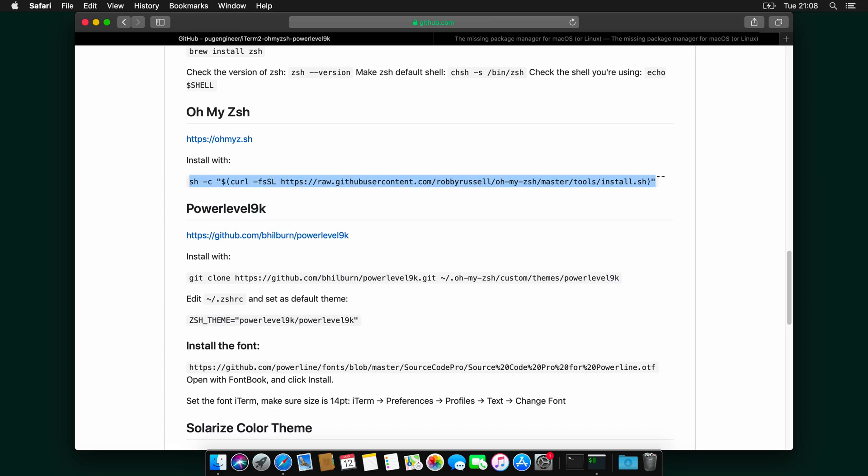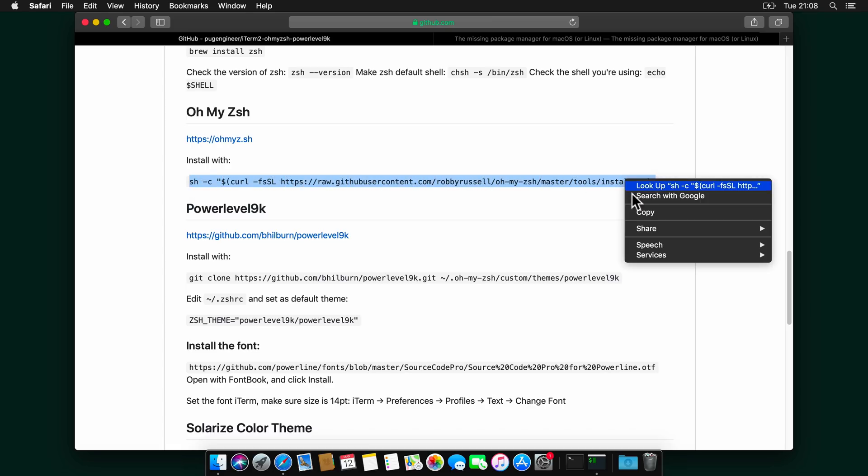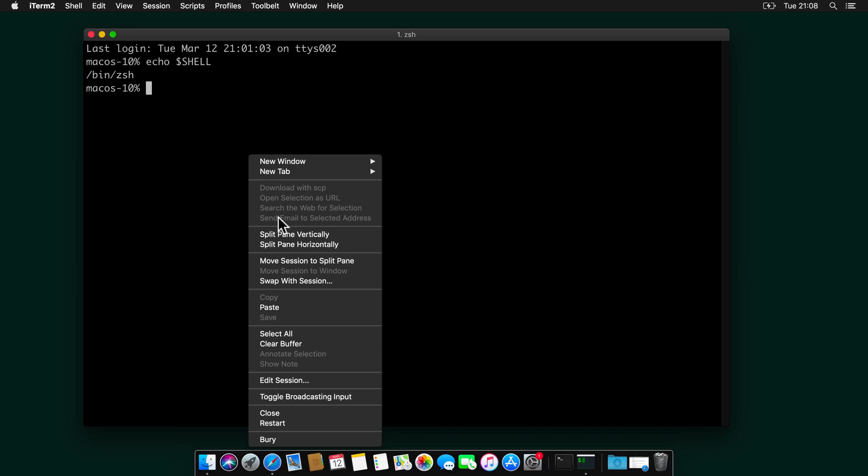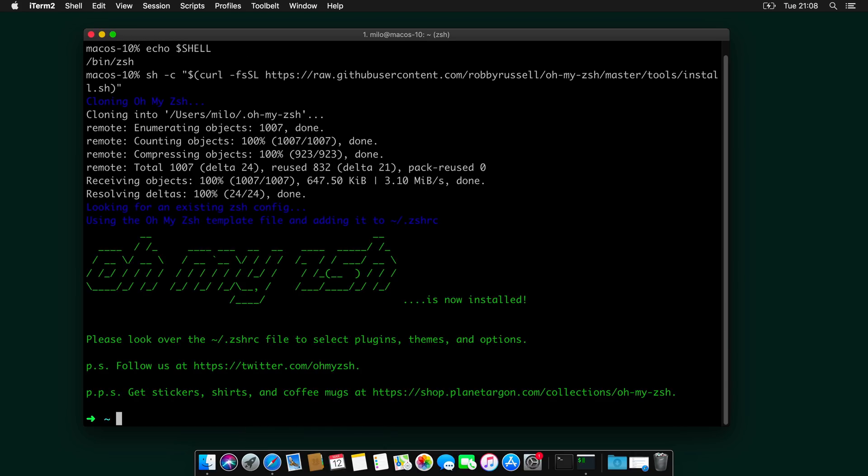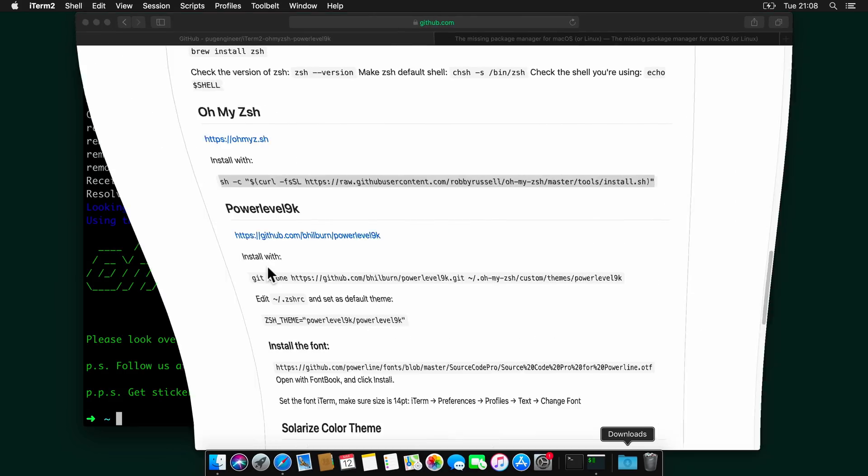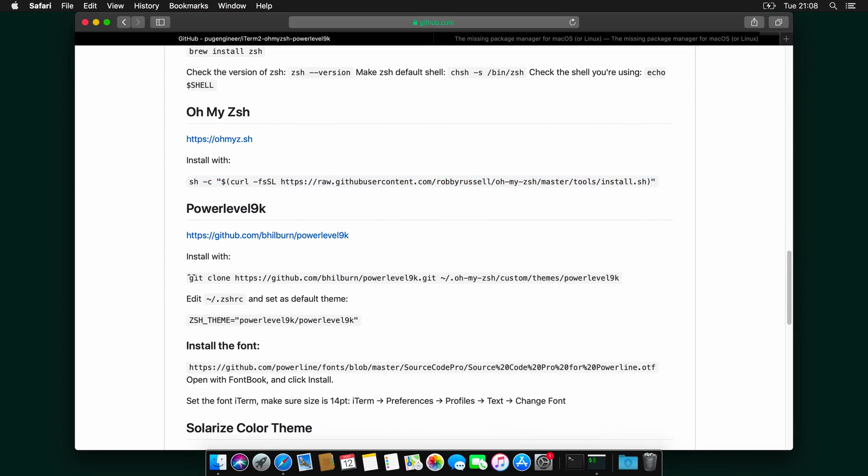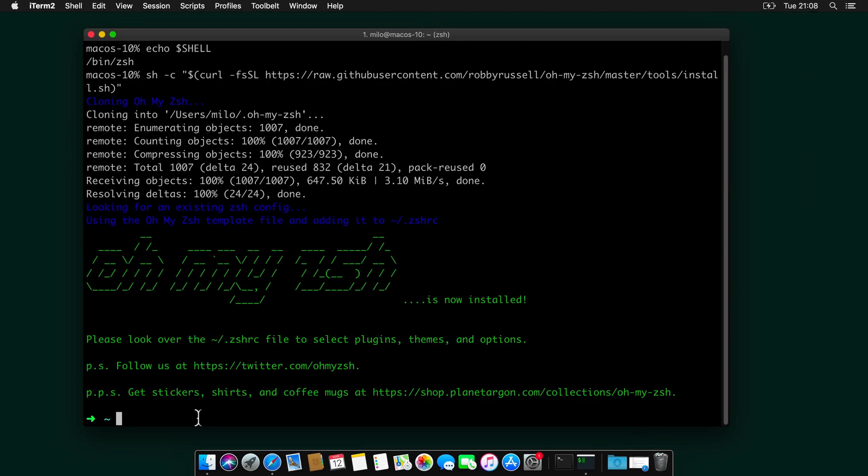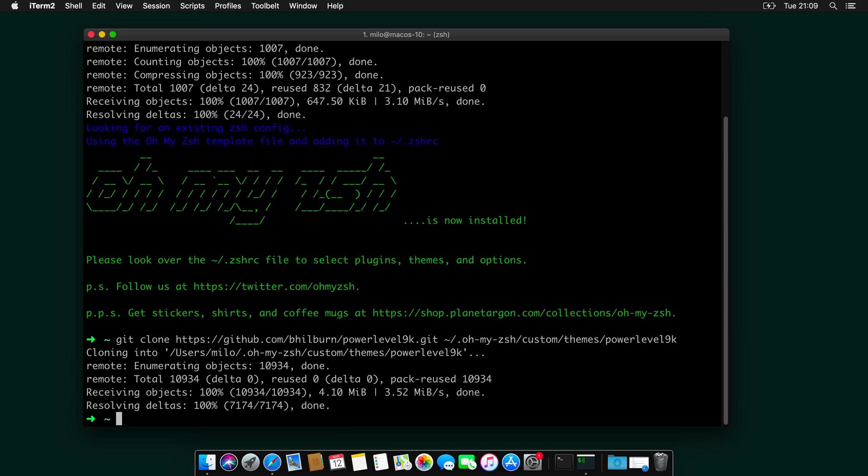And let's copy that. And paste that over here. Also, we need to download powerlevel9k. And again, I will go in my GitHub page. Copy this command over here. Copy it. And paste. And when the installation is done,